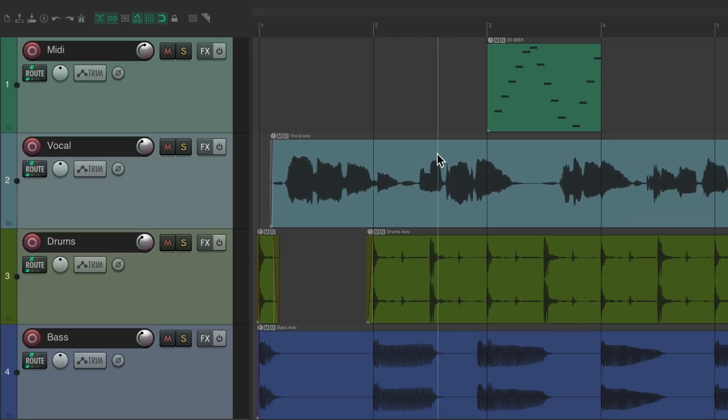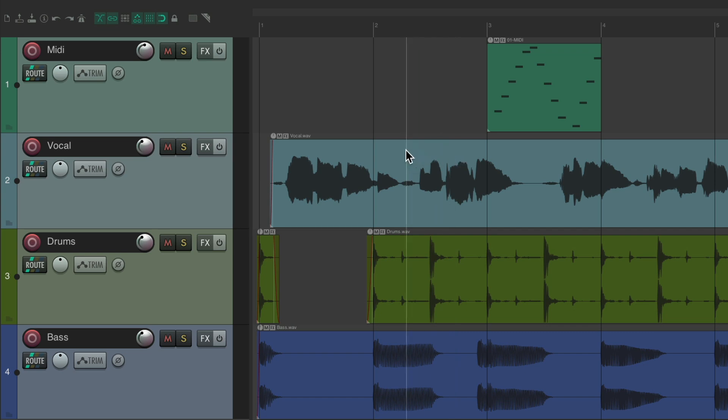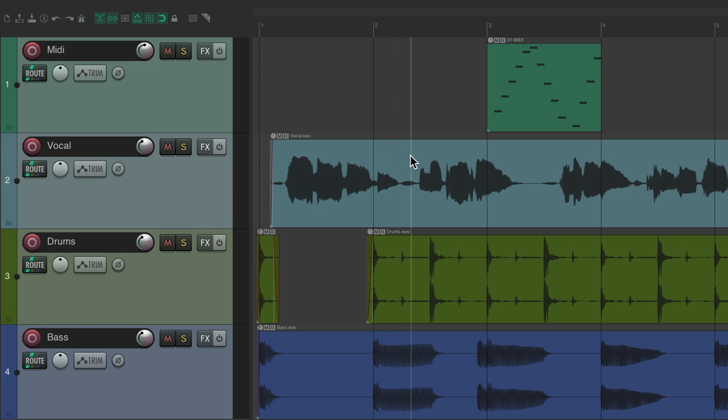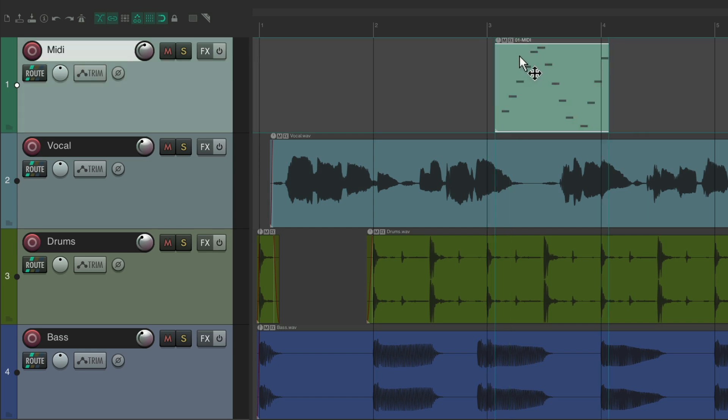So as you see, it doesn't snap between the grid. But if we get closer, it does. To each grid line in the project. So it gives us more flexibility for snapping right on the grid for our items.